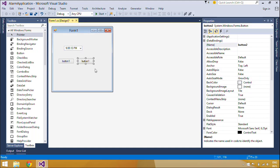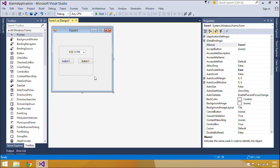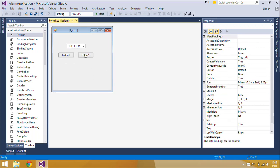The DateTimePicker control makes it easy to work with dates and times because it handles a lot of the data validation automatically.